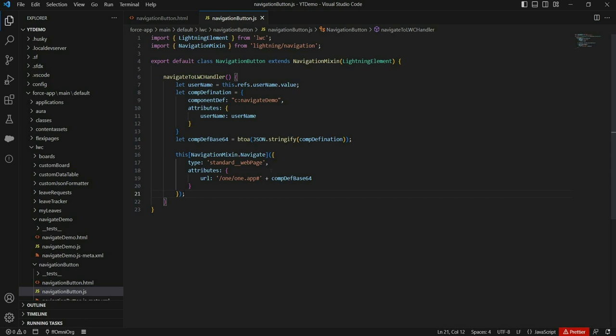In LWC, navigation services support many kinds of navigations — navigate to record page, custom application, custom tab, list view, related list, and external URL. In our case we will use external URL, and for that we have standard__webPage as the type. We use that here because redirecting directly to an LWC component is not a built-in feature. We use web page as type and provide our org's s1app URL, appending the component definition in base64. When we hit this URL in the browser, Salesforce will decode our component definition and render that component.